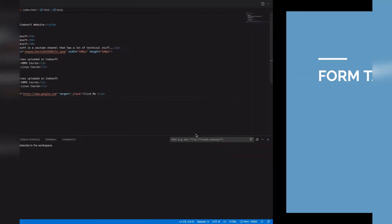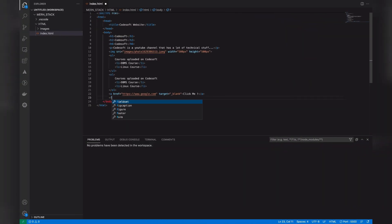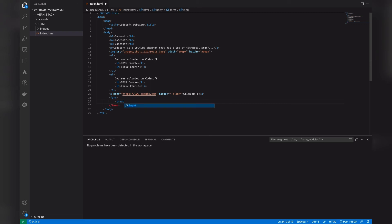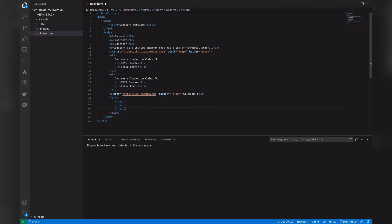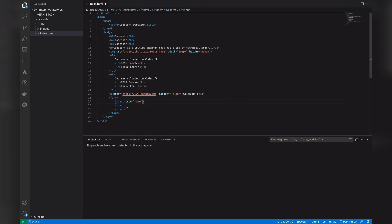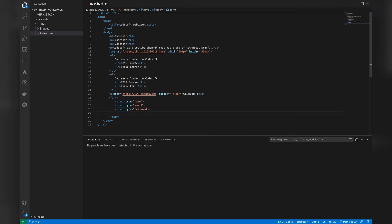The next thing to discuss is the form tag and its attributes. To add a form to a website, you use the form element. Inside it, you specify an input element for each field. Let's add three inputs — one for name, one for email, and one for password. The input tag has a 'type' attribute: for name we use type 'text', for email we use type 'email', and for password we use type 'password'. We also add a fourth input with type 'submit', which will act as a submit button.